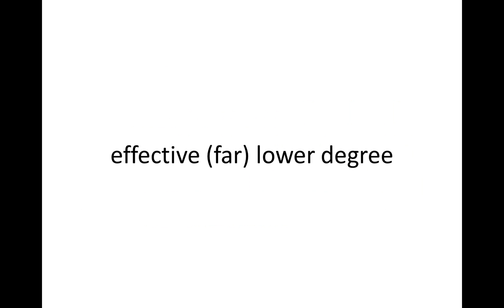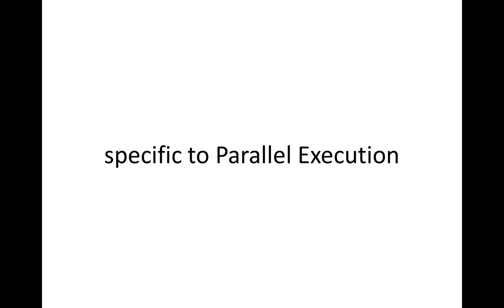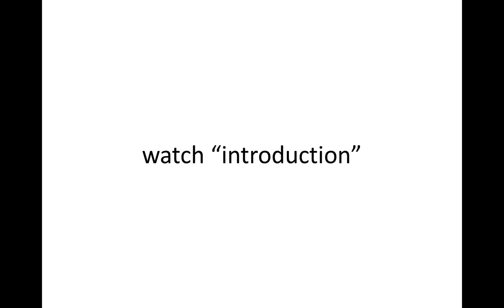Which means that the parallel execution effectively operates at a lower degree, leading to longer execution times, and we are therefore talking about a performance issue that is specific to parallel execution. If you want to learn more about that, watch the video tutorial part called Introduction.